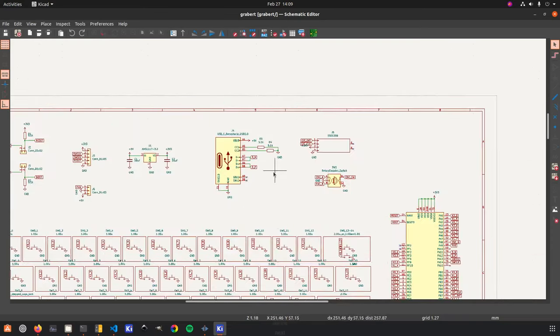So that's the entire schematic of the Greybert PCB. We went from microcontroller, all the peripherals, then all the switches, and then we'll jump in to the actual PCB itself.